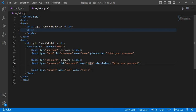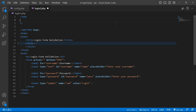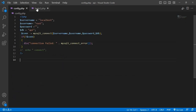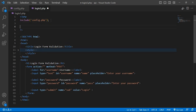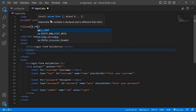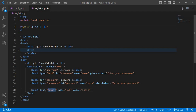Now the code here to check which field is wrong. First, connect the database — I include my database config file, config.php. Now, if it is set in dollar underscore POST, we pass the submit login name here.